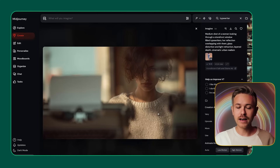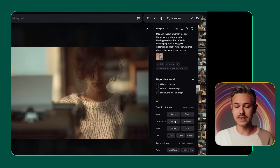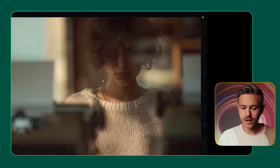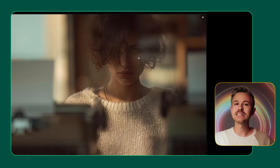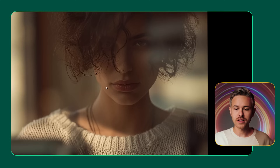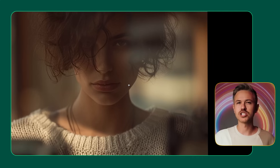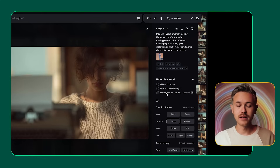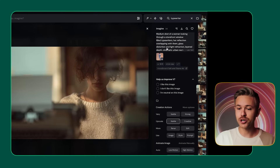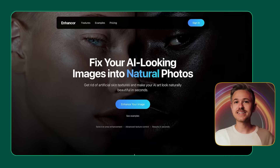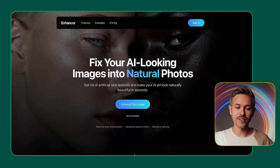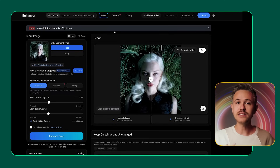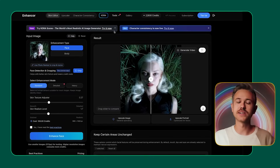Inside of Midjourney, once you have an image, you do have the ability to upscale using the subtle button. However, the problem is whenever you upscale directly inside of Midjourney, especially when you're upscaling people, if you look at the qualities of their skin, it's going to come across as much more waxy, almost like a plastic character. There's a much better workflow for up-resing our characters online. I'm going to take the low resolution image from Midjourney and download that to our computer. Next, we're going to go to a tool called Enhancer.ai — you'll find a link below this video.